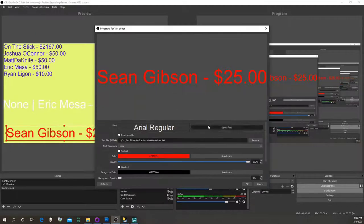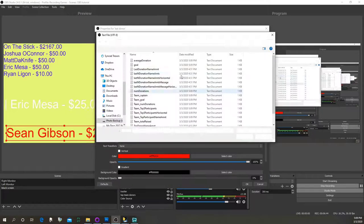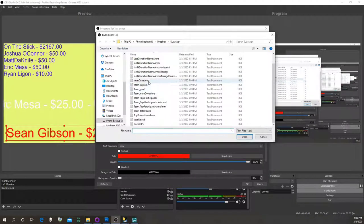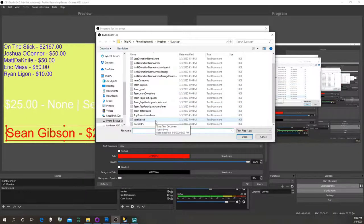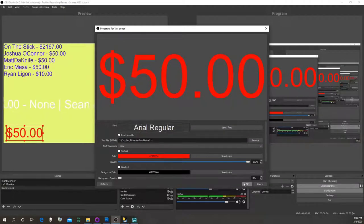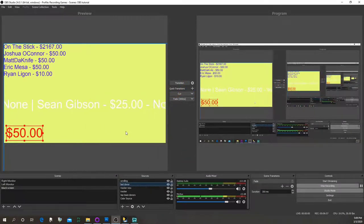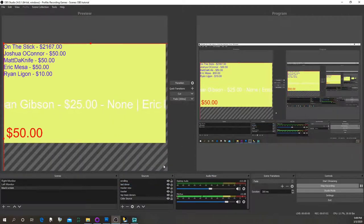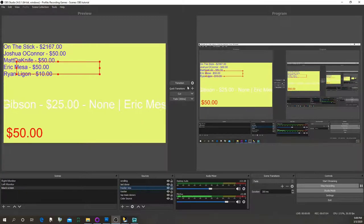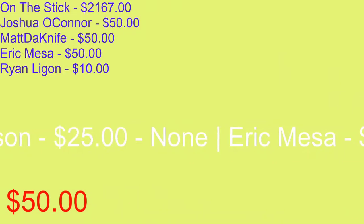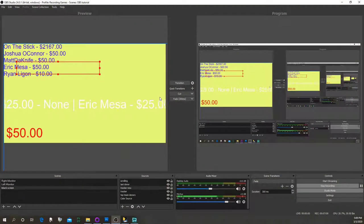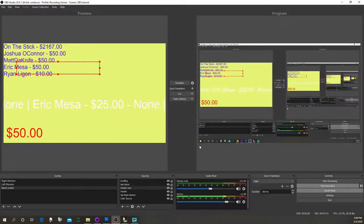There are many other text files you can display: the team captain, the team goal, the number of participants, how much you've raised so far — like '50 bucks raised' — your total raised, your goal, and you can have those numbers update on game day as people donate. That's essentially how you use the program.